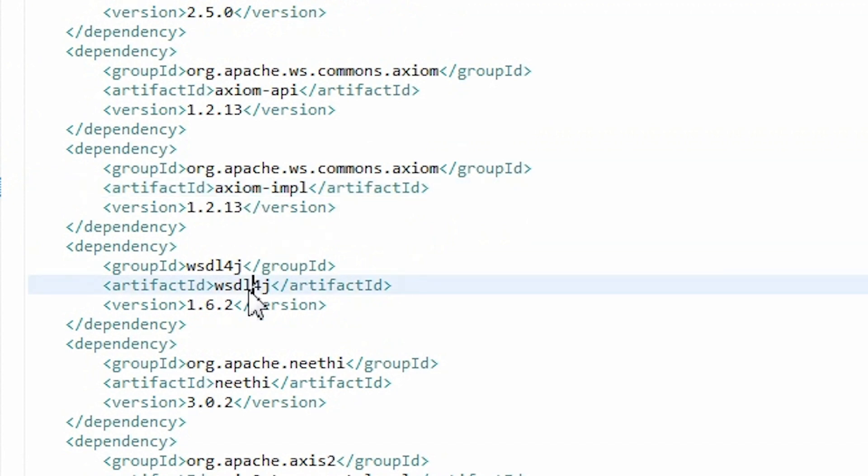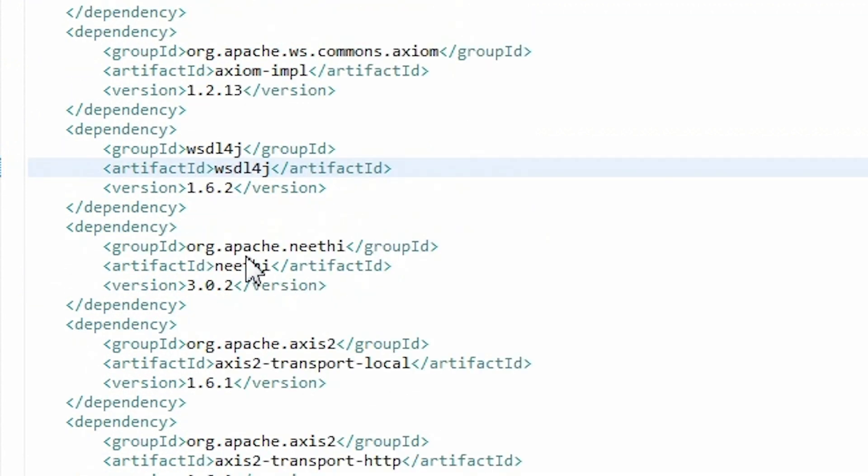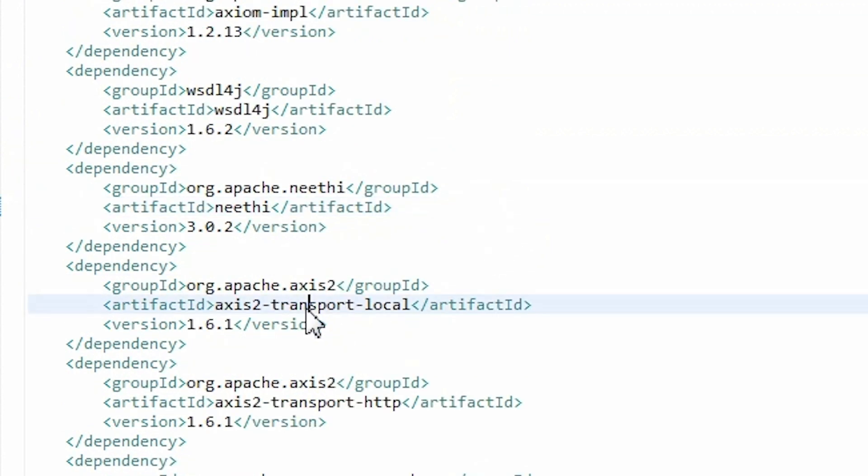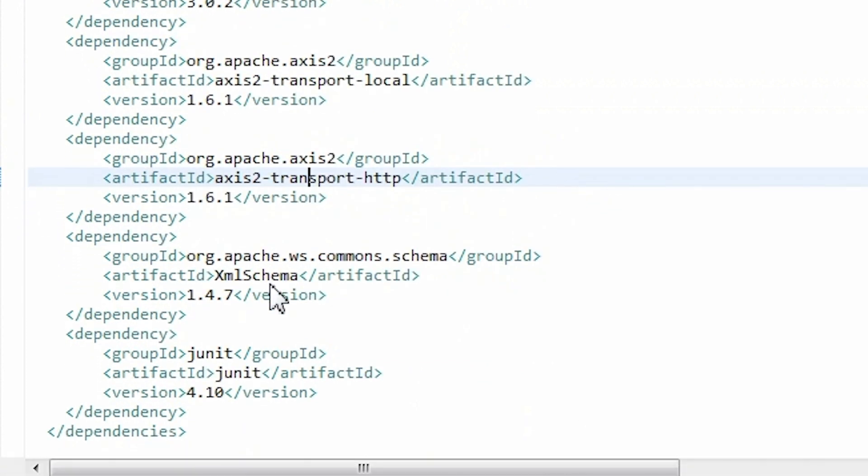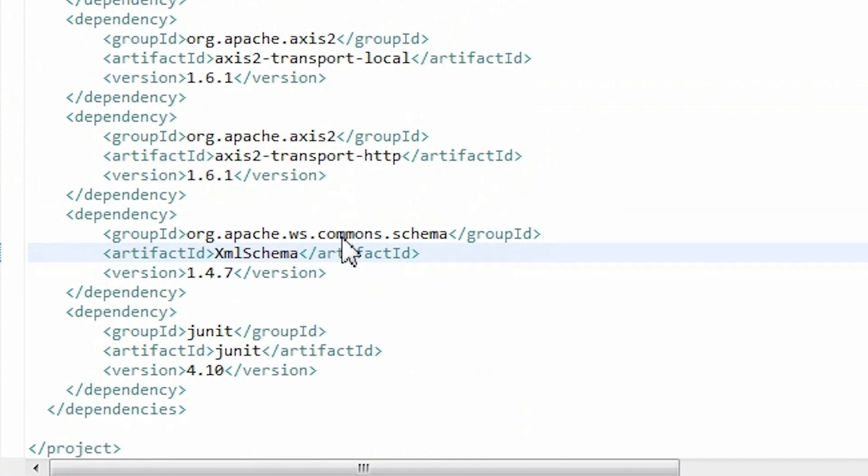WSDL4j, which allows the creation, representation and manipulation of WSDL documents. Neethi, which provides a general framework for programmers to use WS Policy. Axis2-Transport Local, which includes all available transports in Axis2. Axis2-Transport HTTP, which takes care of sending and receiving SOAP messages over HTTP. XMLSchema, an object model used to manipulate or generate a schema. And JUnit, used to run unit tests.